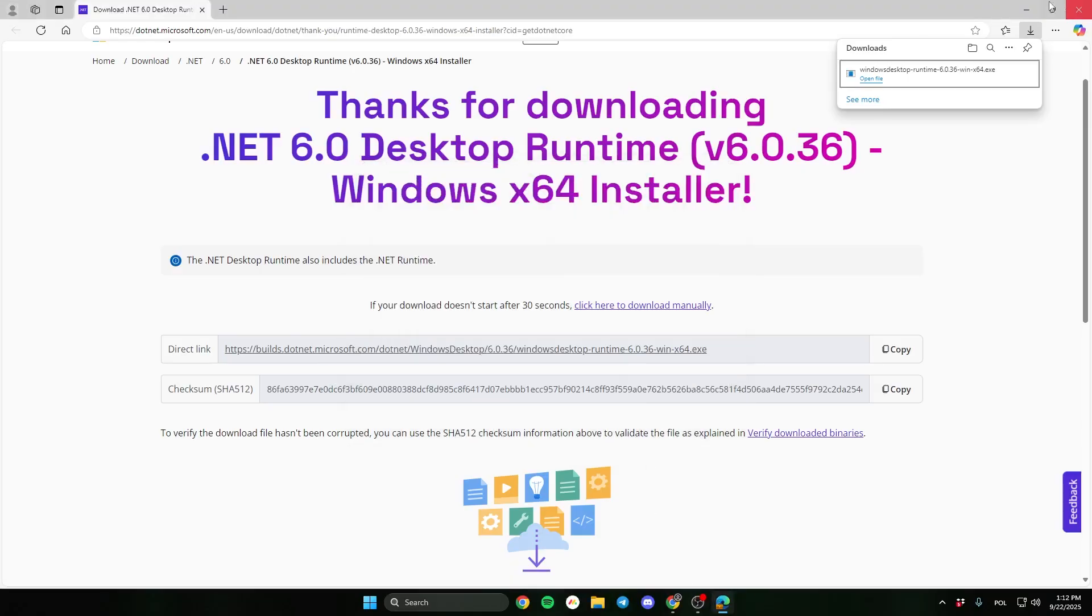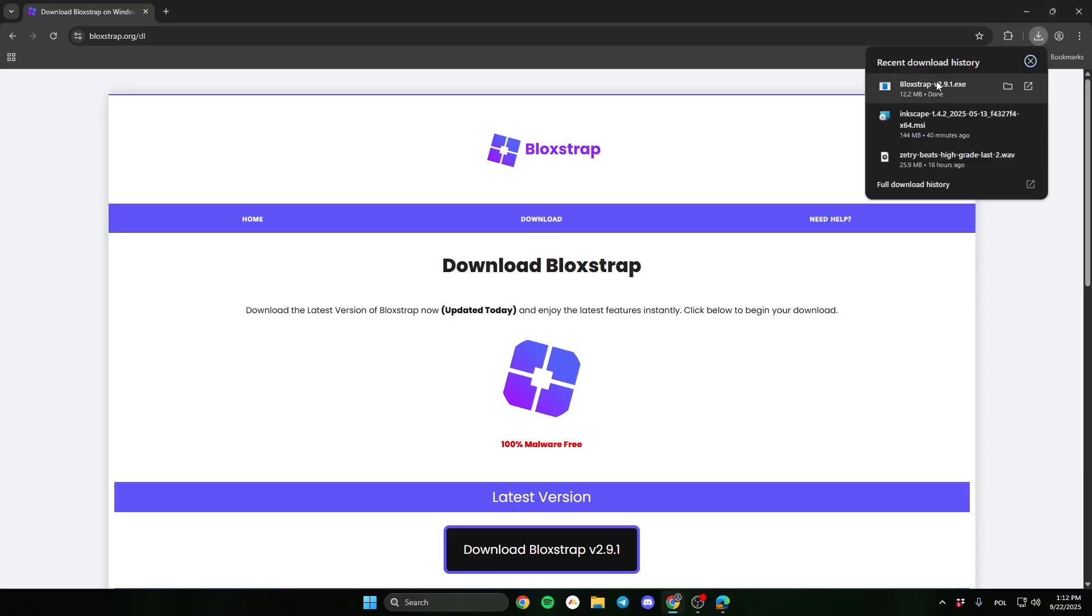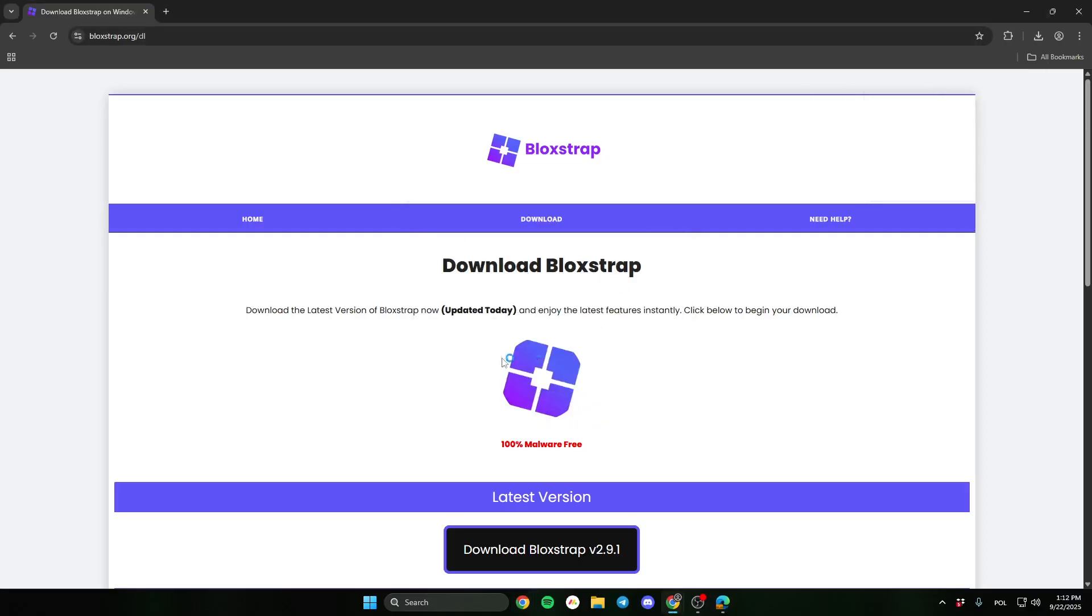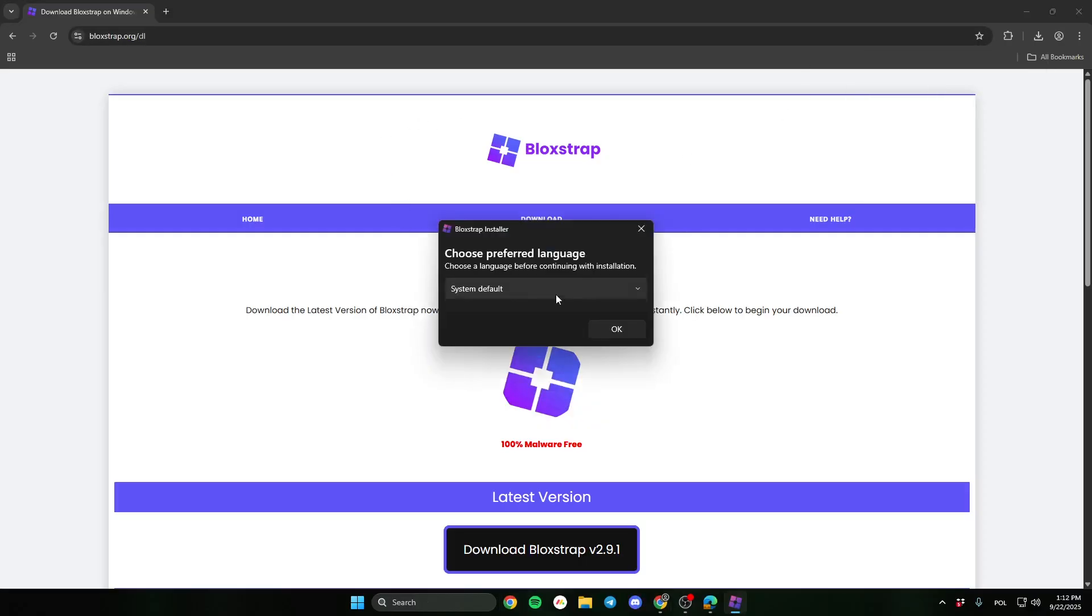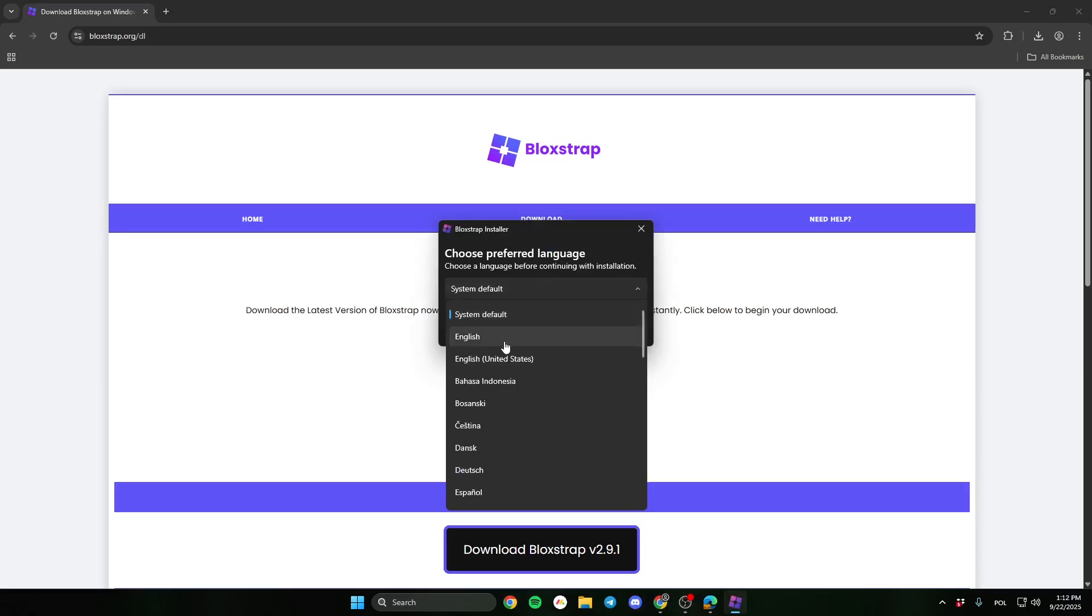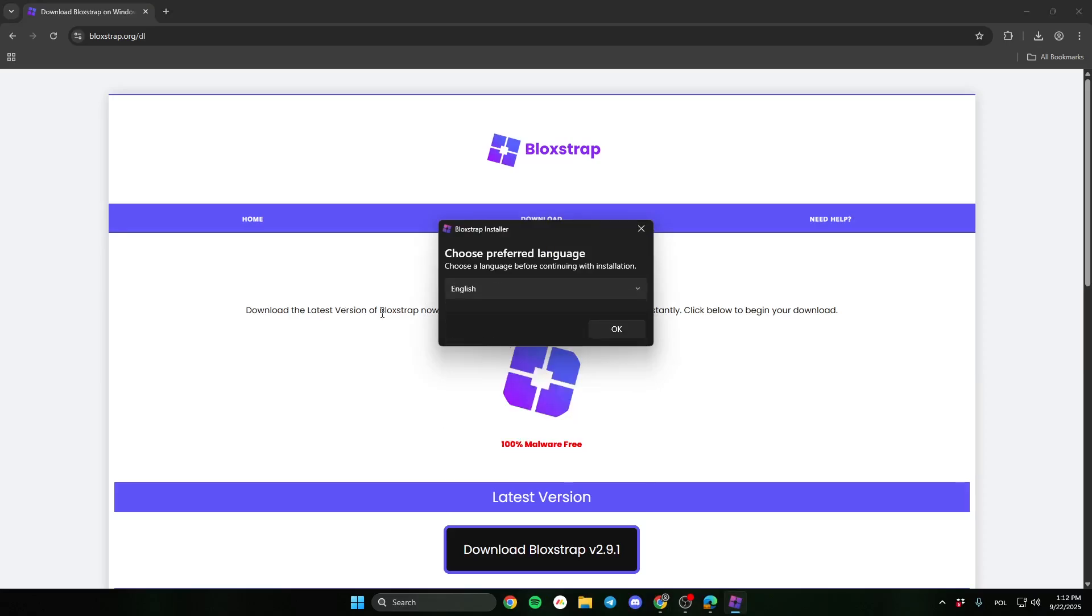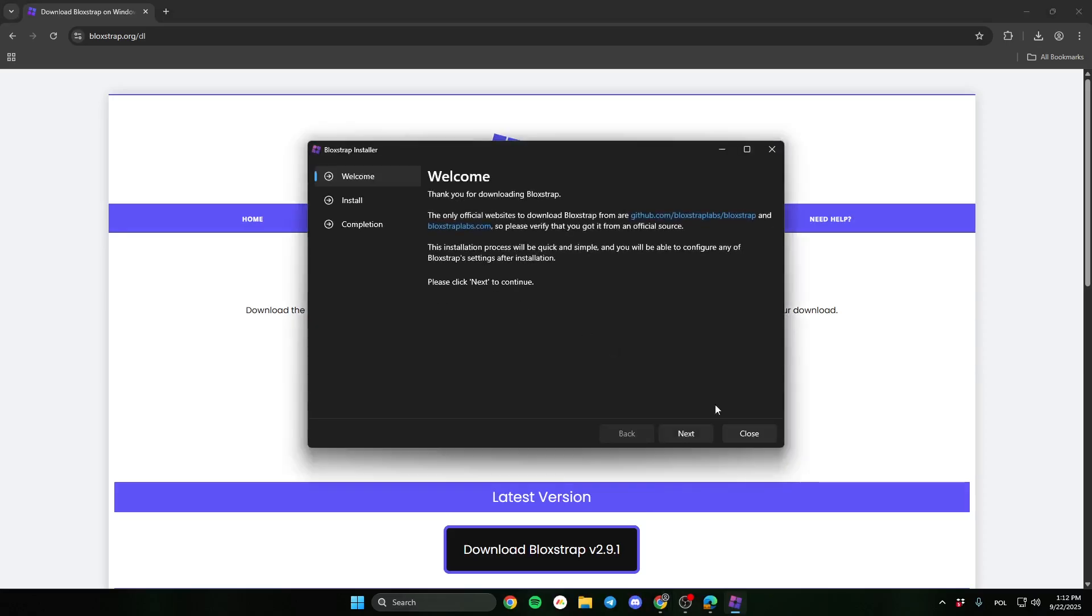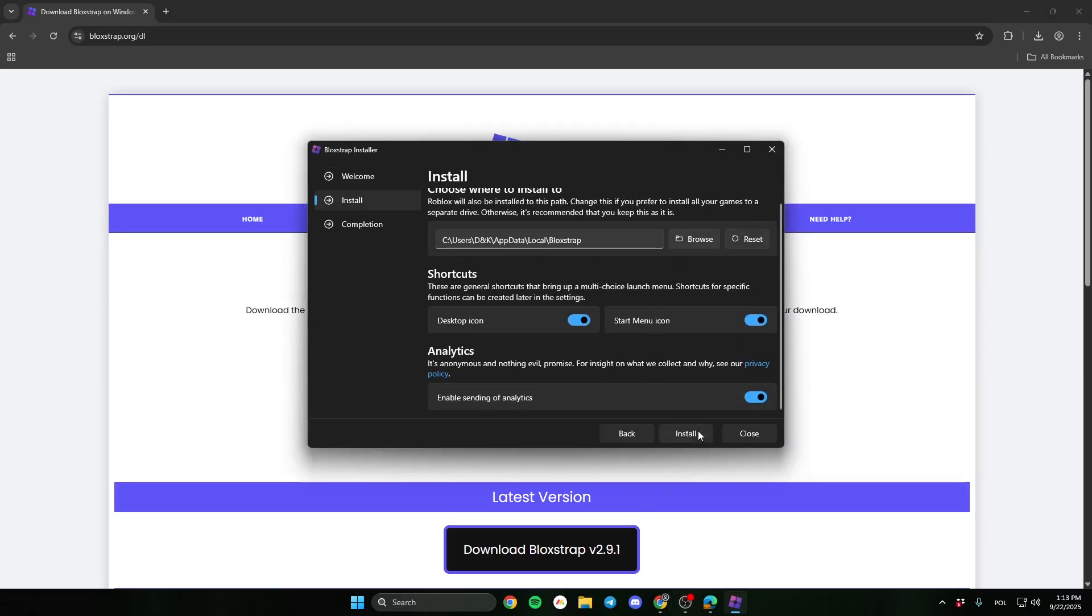Okay, I installed it. Let's open Bloxstrap again. Here, choose the language. Then click next and install.